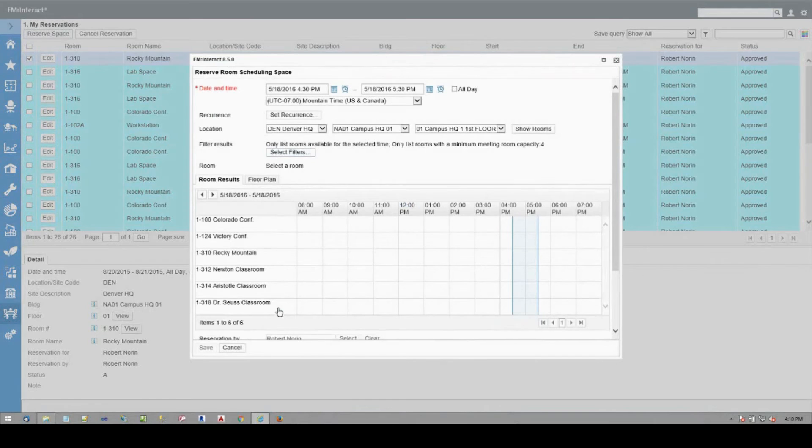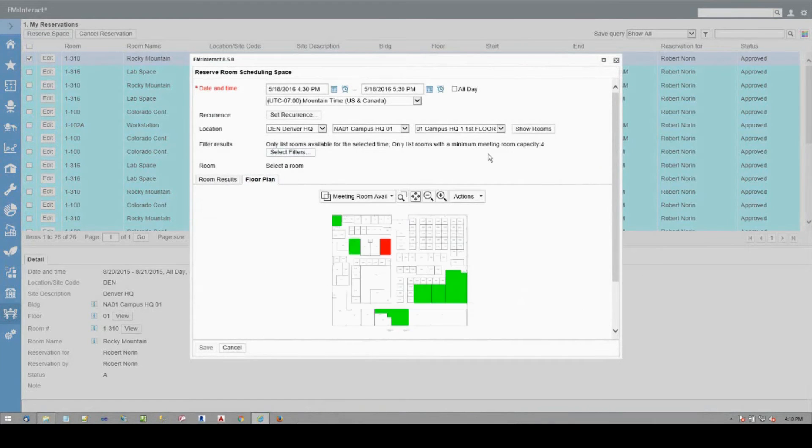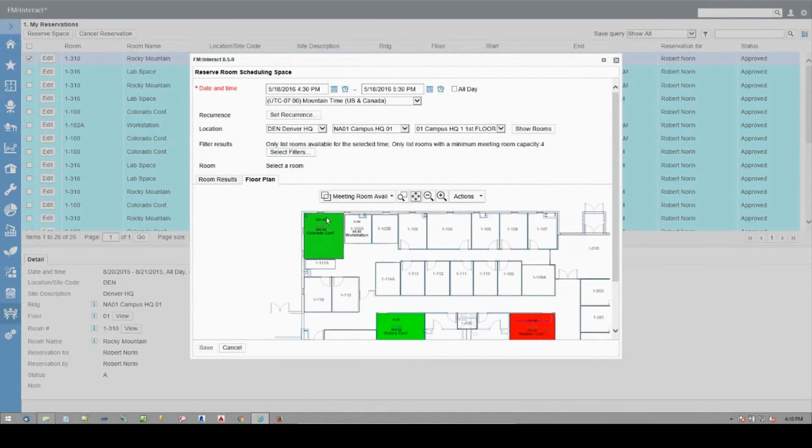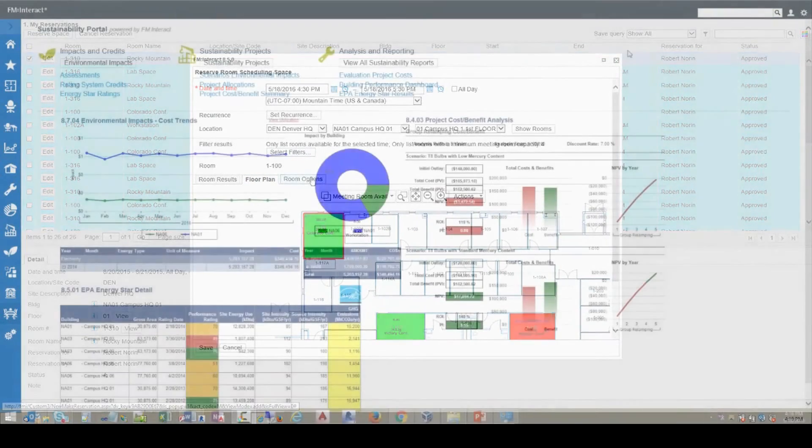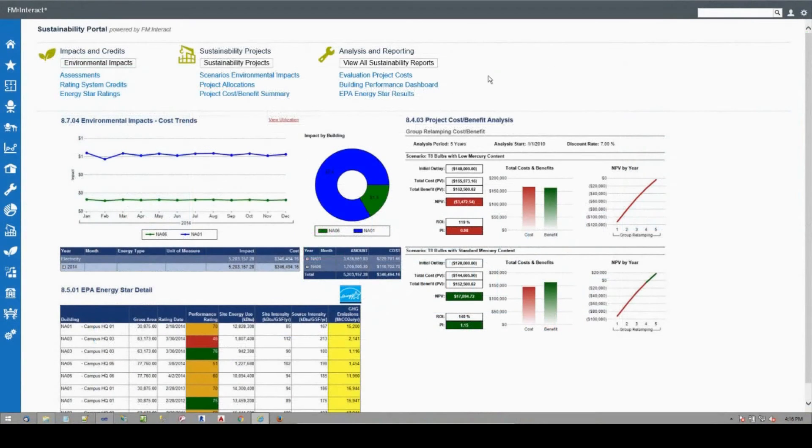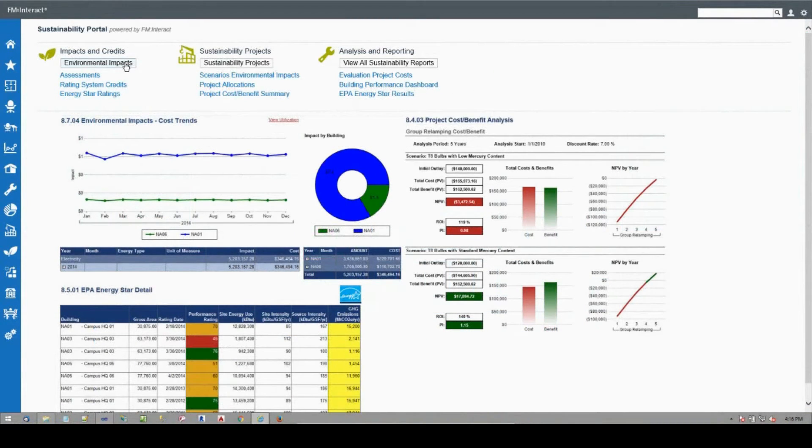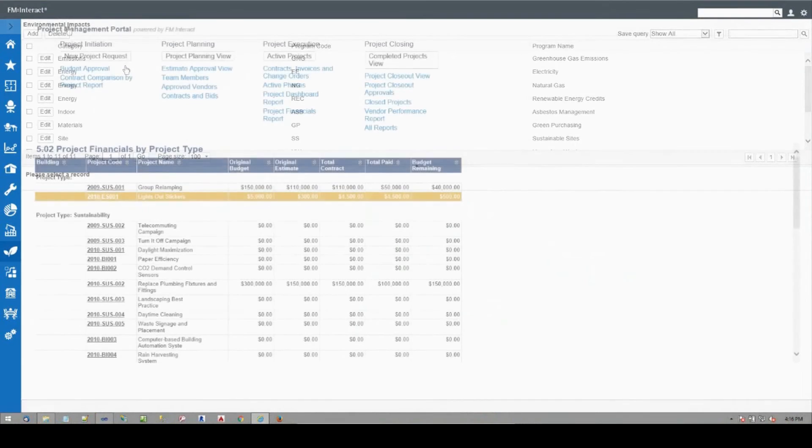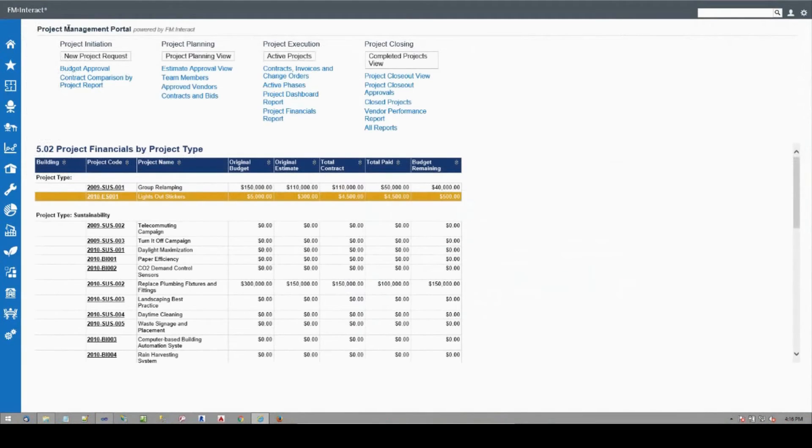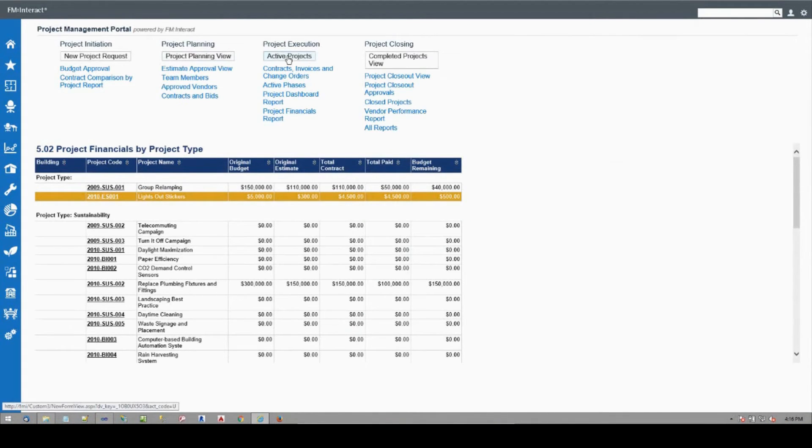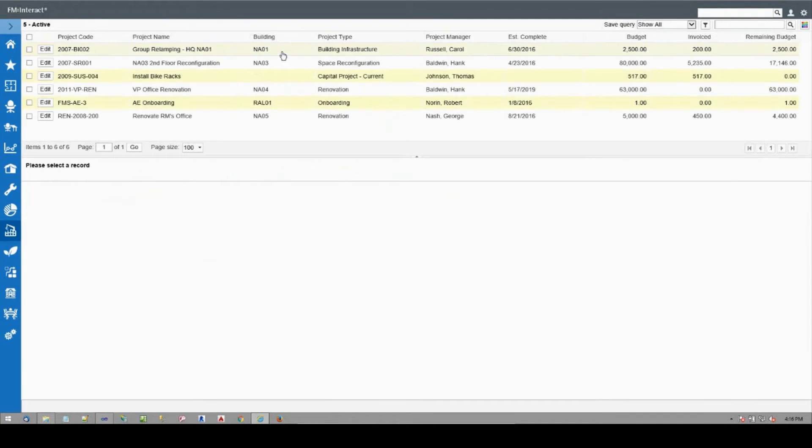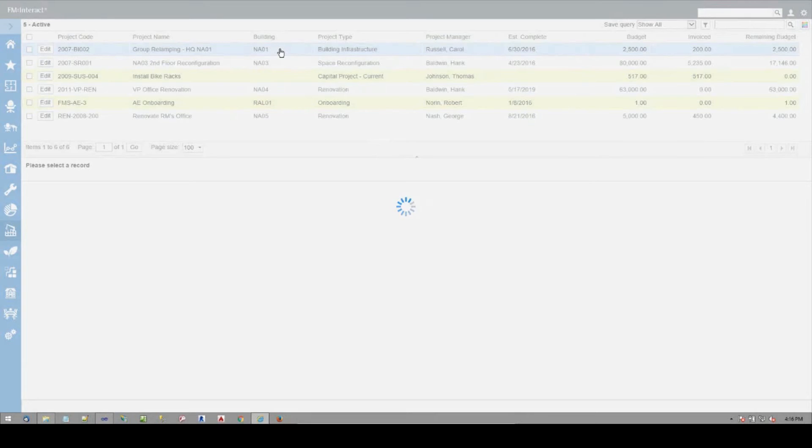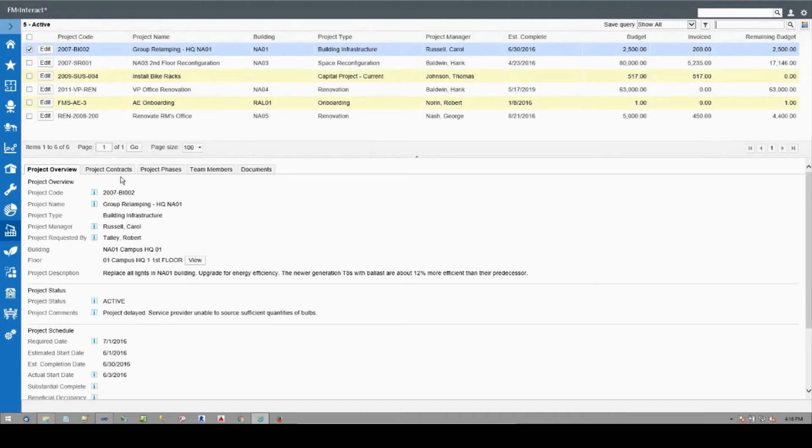Projects and sustainability. When it's time for change to occur, FM Interact's project management tools will help you keep your facilities projects on time and on budget. Get a handle on your sustainability programs and track critical data on your energy performance and water usage.